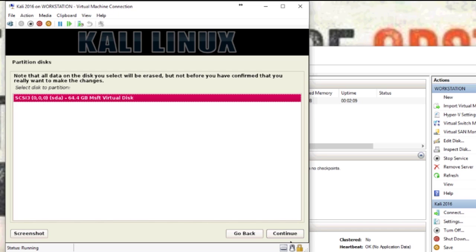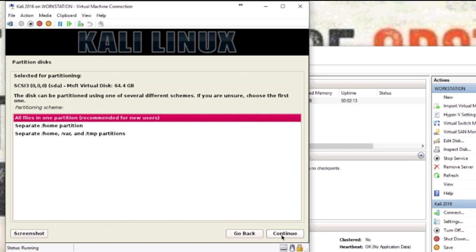You get to pick your disk, so as you see 64.4 gig there. Then you can separate the partitions. I'm just going to leave it as default just because it's easy, but